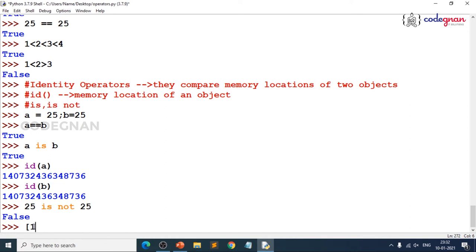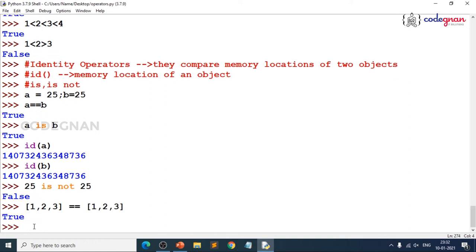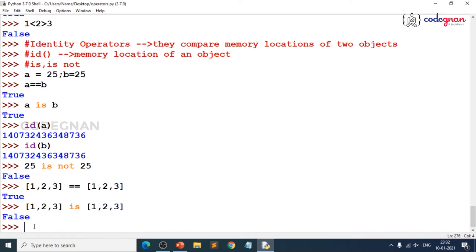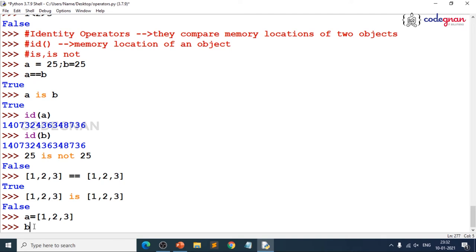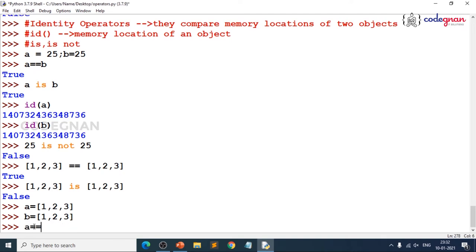What happens with containers like lists? If `a = [1, 2, 3]` and `b = [1, 2, 3]`, both values are the same, so `a == b` is True. But when you use `a is b`, the result is False because both lists are stored at different memory locations.